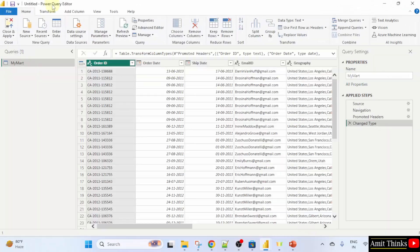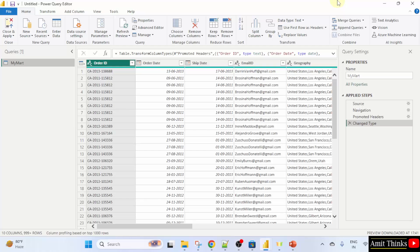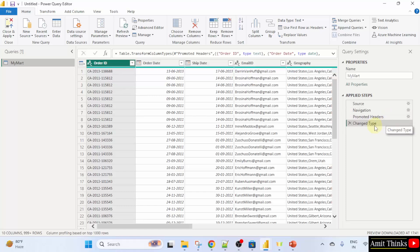Here it is Power Query Editor and you can see the steps it applied for transformation. It promoted the headers and changed the type.